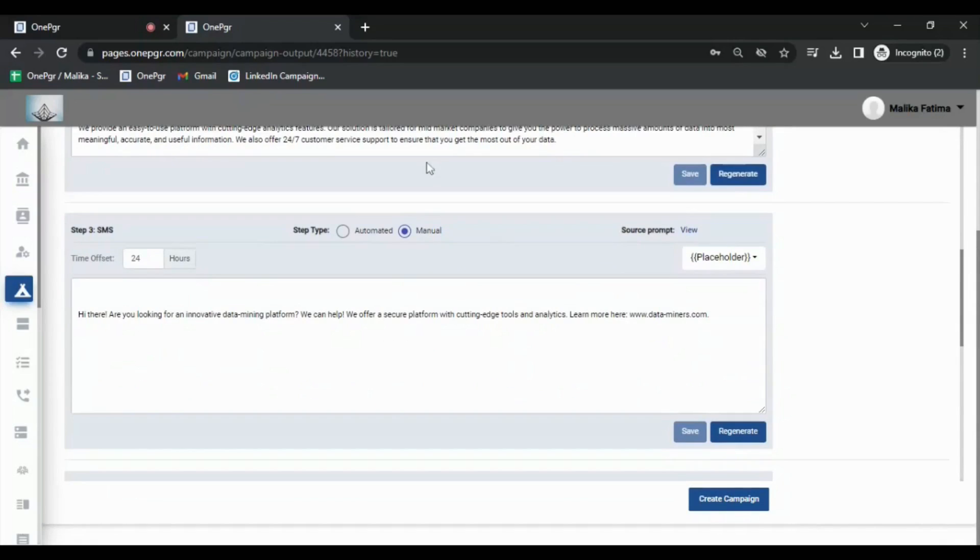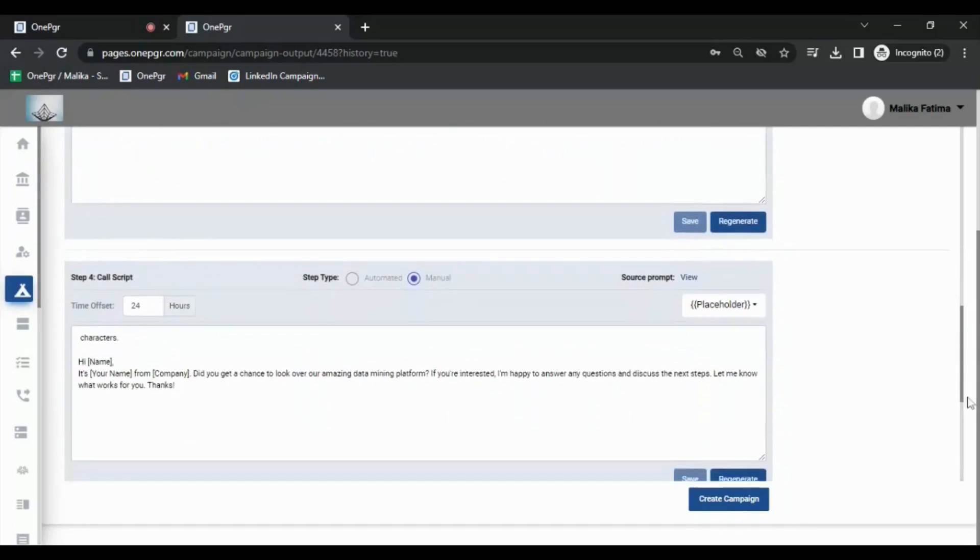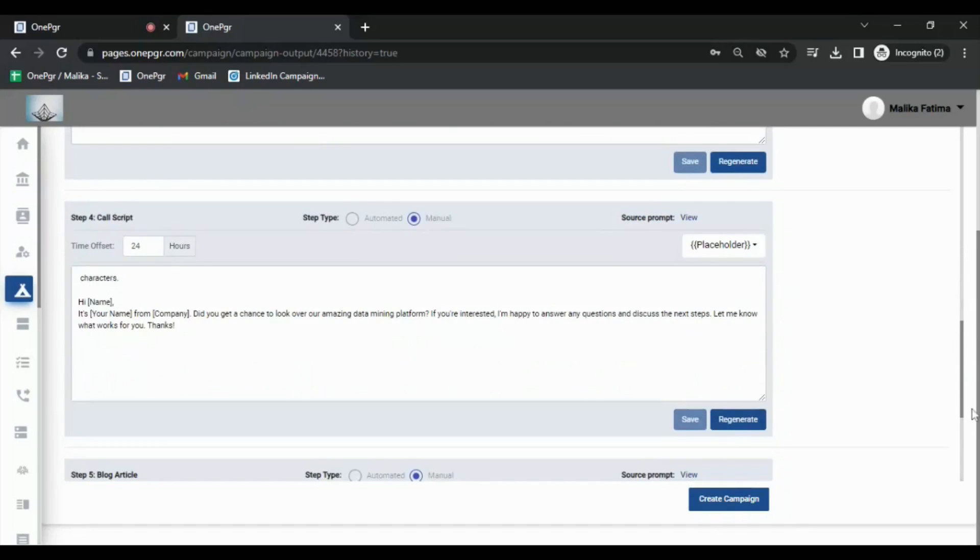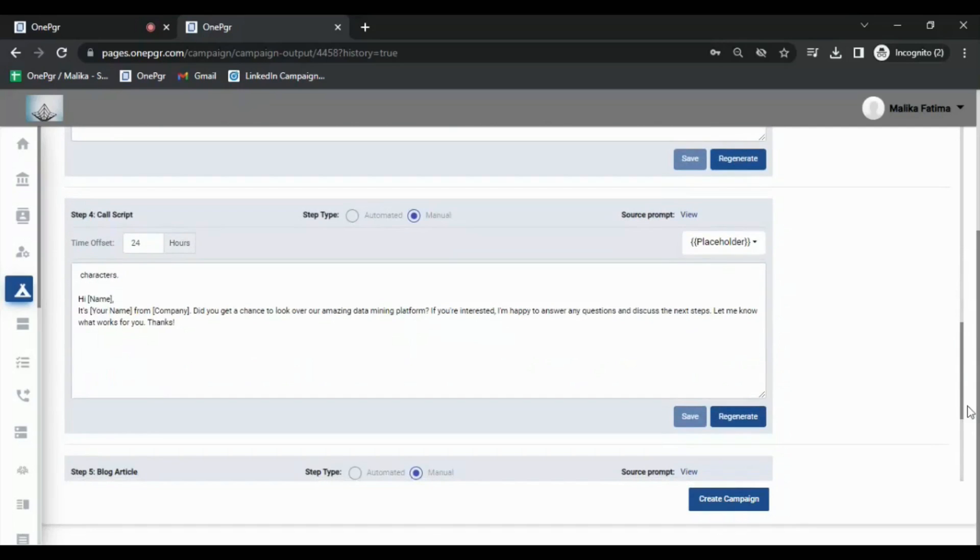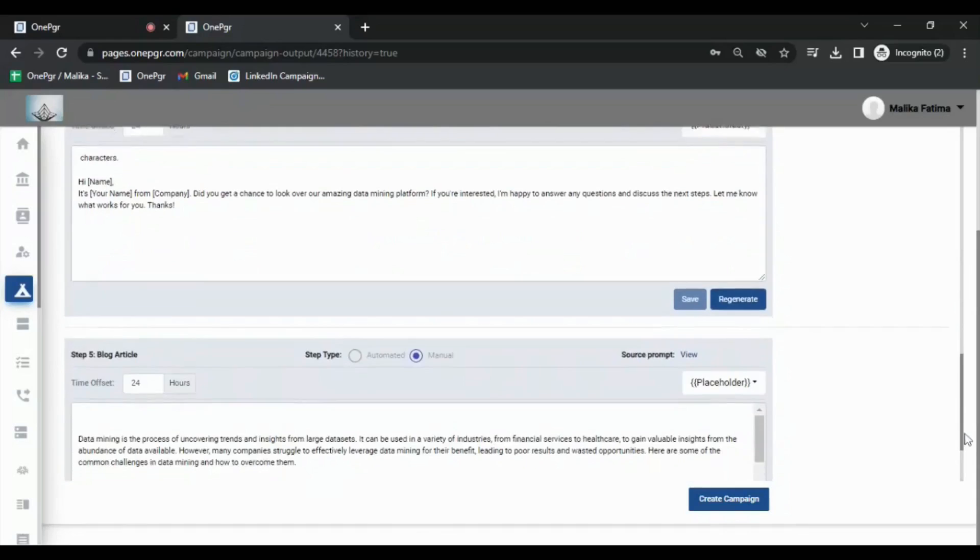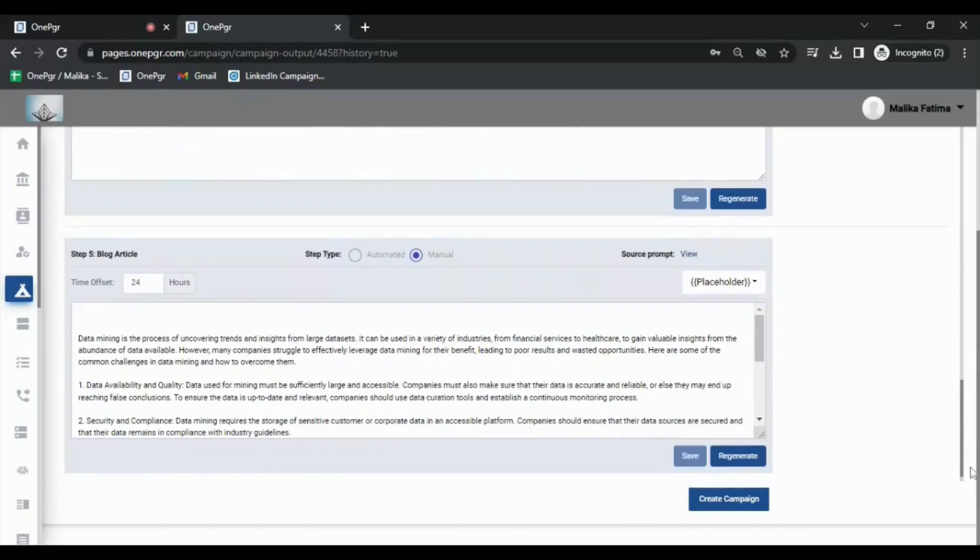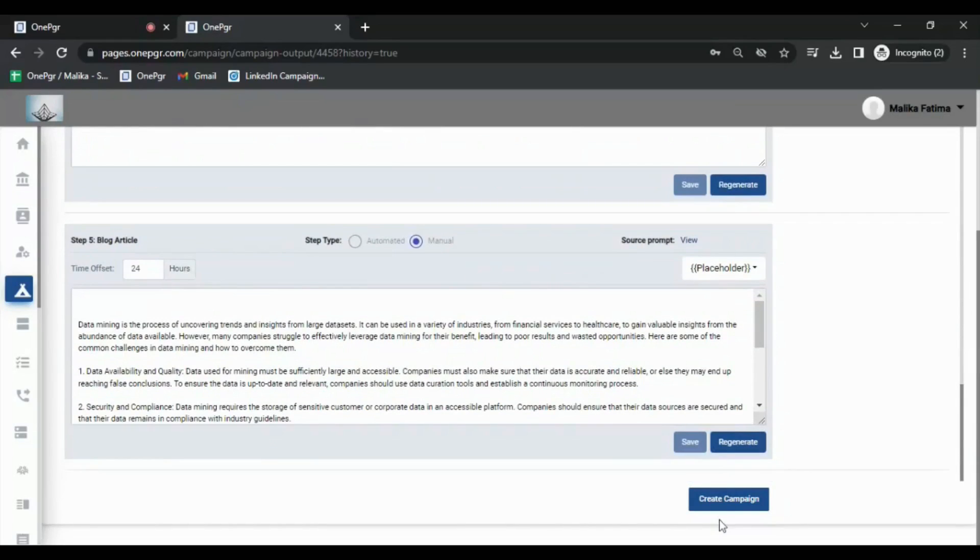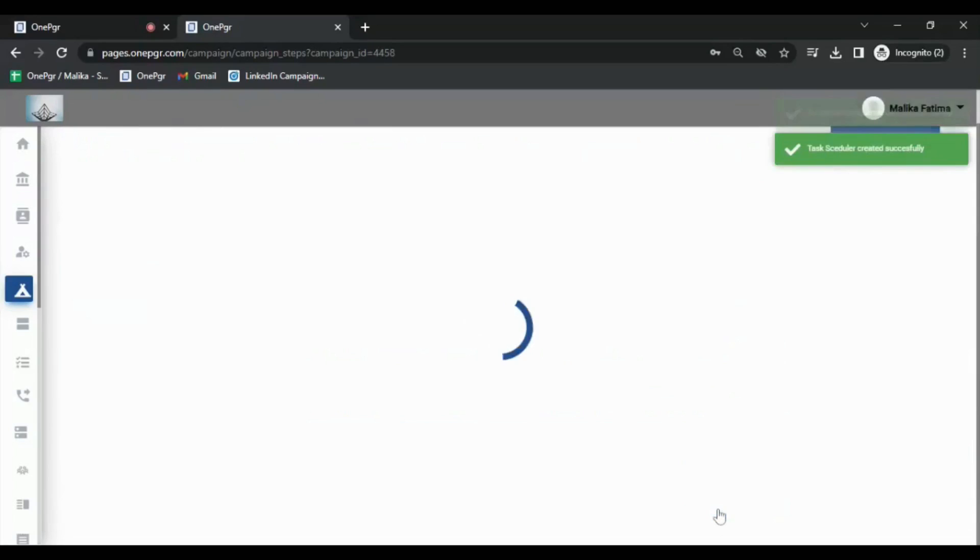For email and SMS steps, you can select whether the step is an automated or assisted step, drop time offset, etc. Once you've selected all the specifications, click the Create Campaign button. At this point it will deploy the content into a campaign with individual steps you requested.